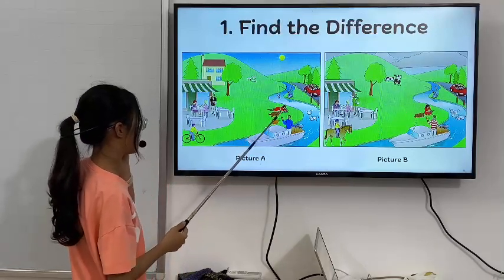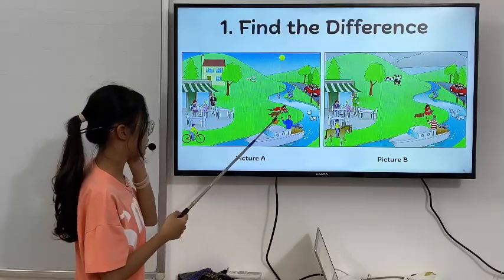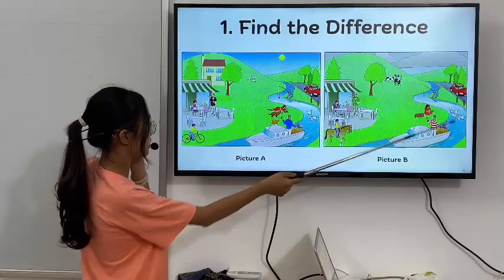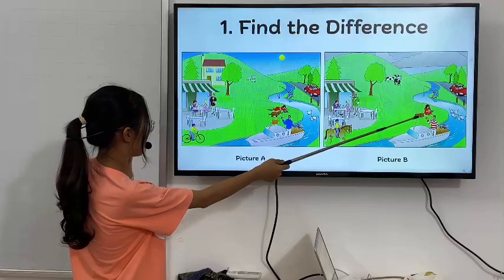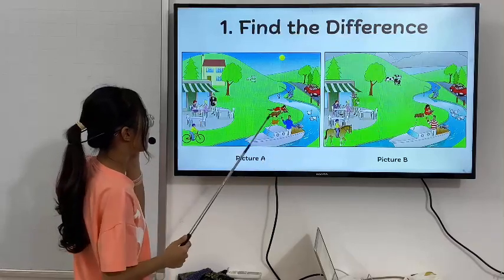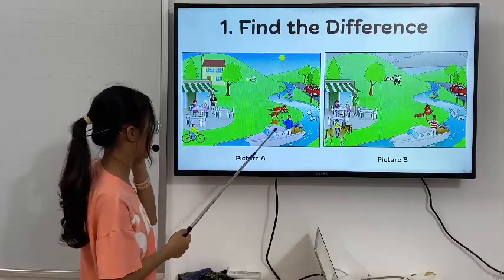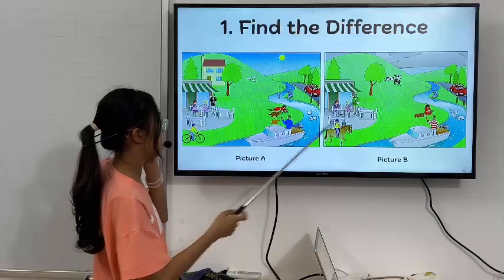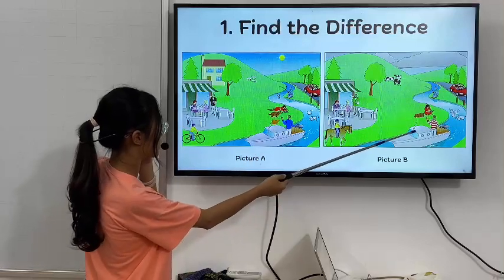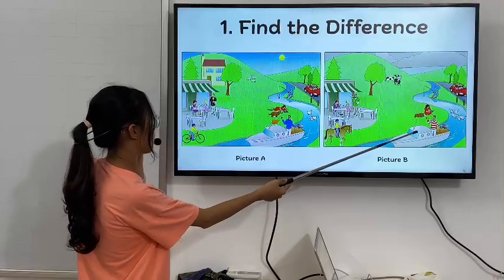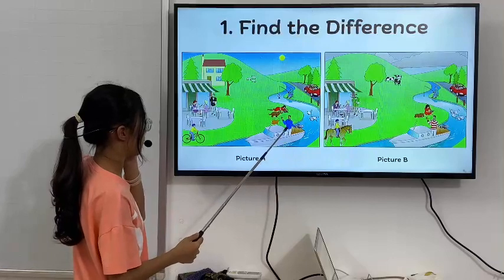In picture 1, the dog is standing, but in picture 2, it is sleeping. In picture 1, there is an orange flag on the boat, but in picture 2, there is not a flag.